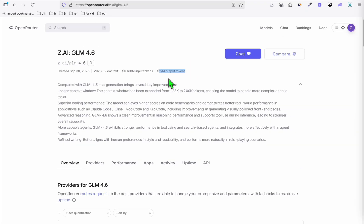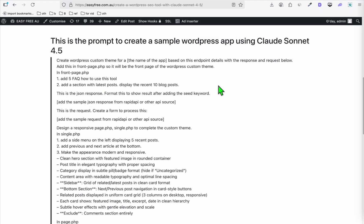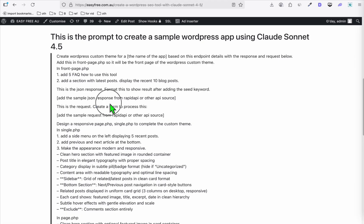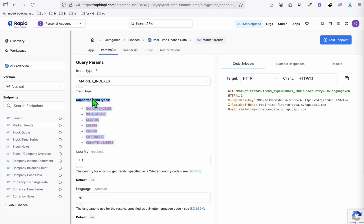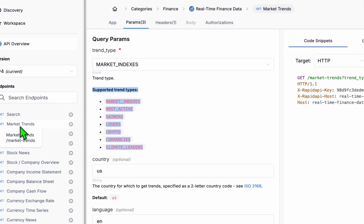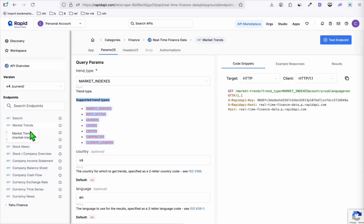We will have to see whether this is worth trying. I'm going to show you how you can access this for free and do vibe coding without spending a dime. What we're going to try here is to create an application within WordPress so we don't have to create the framework from scratch. We will use the framework of WordPress. In this example, I'm going to use the Market Trends API from RapidAPI as the application we'll be testing with GLM 4.6.